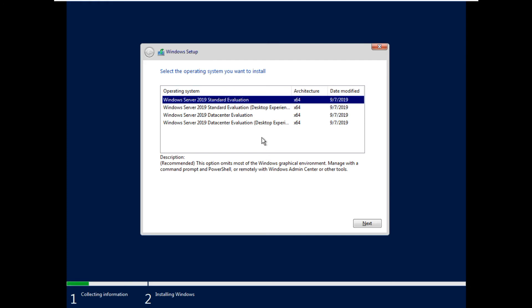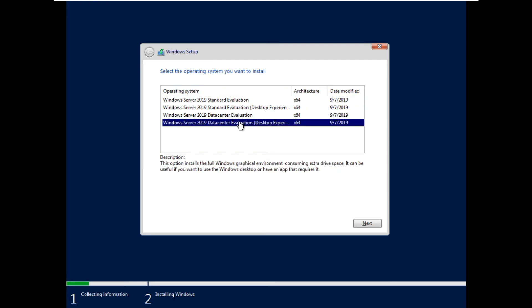Select this Data Center with the desktop experience. Say next.